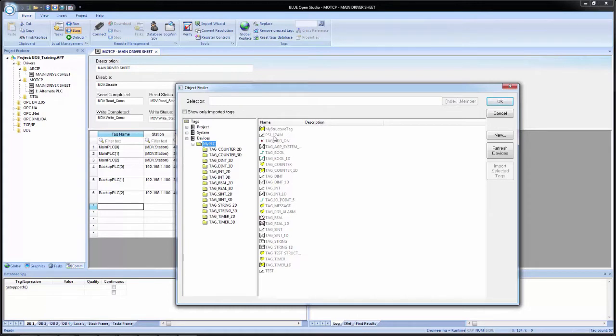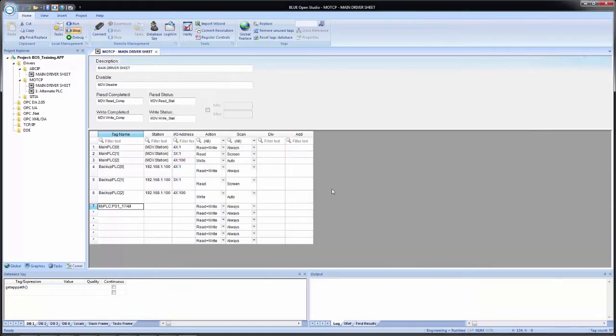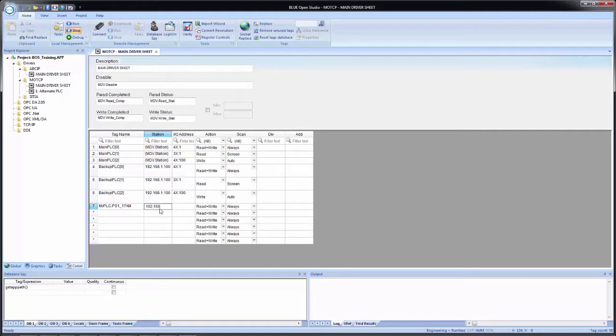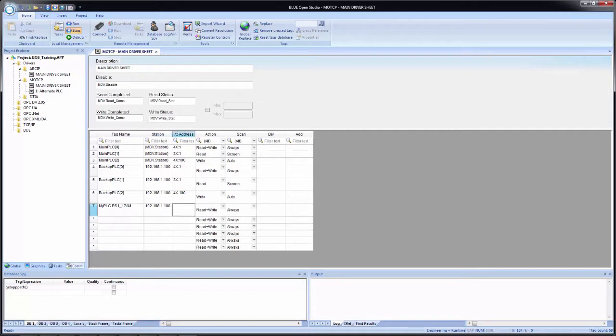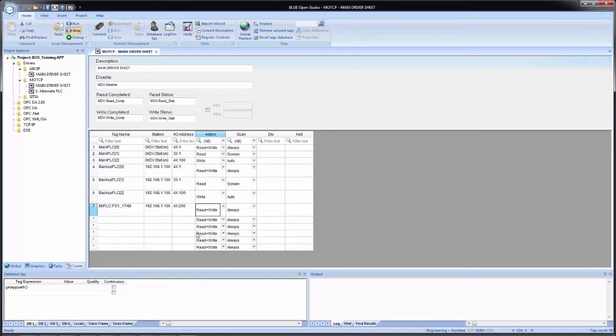So for example, I want to use this PS1 underscore 1 7 AM. I select it, click OK. I see it come in here. And now I simply would put in my station. In this case, 192, 168, 1, 100. And I want this to be a holding register of 4X, 200. And I want to leave it to a read and write and always.